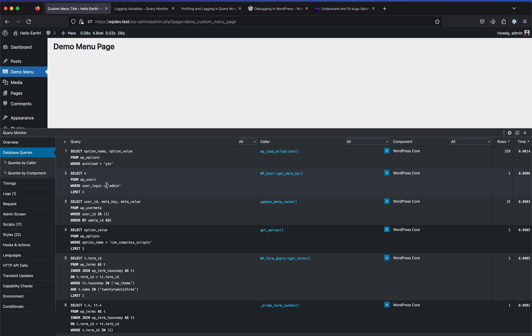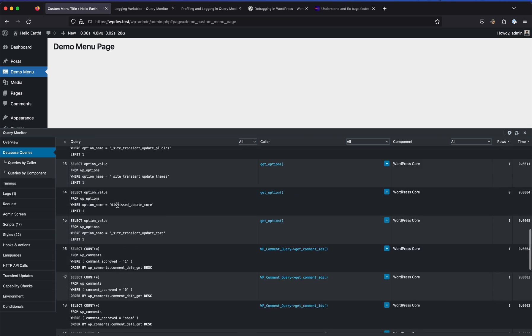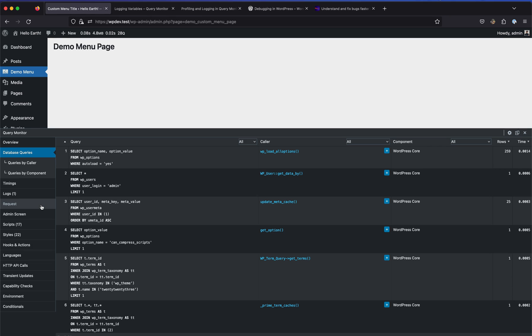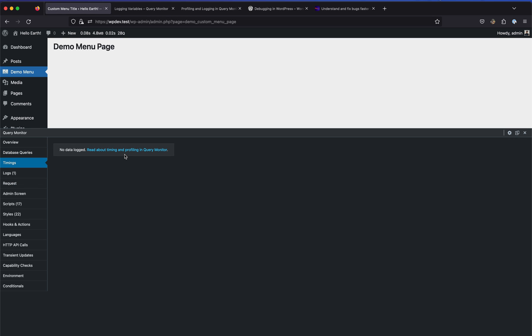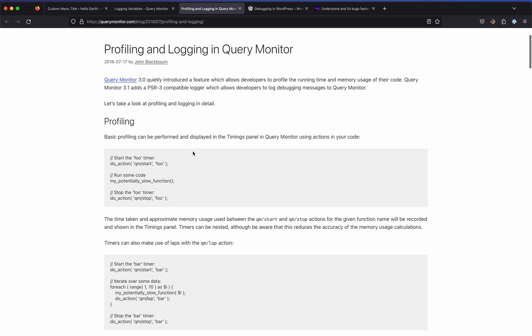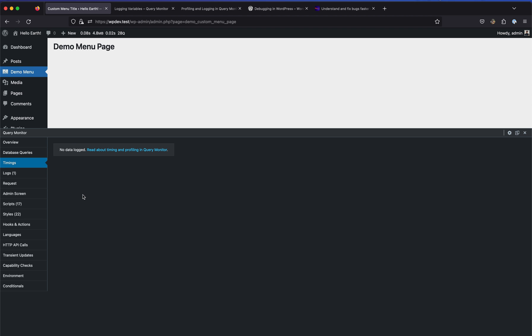Query Monitor also has a Database Queries section which shows all the queries being run while loading the page and their timings - this is really extensive and useful for advanced plugin development requiring database query logging. The Timings feature is another extensive feature: you can add a do_action 'qm/start' before your code and another action after it to measure exactly how long that part of your code took to run.